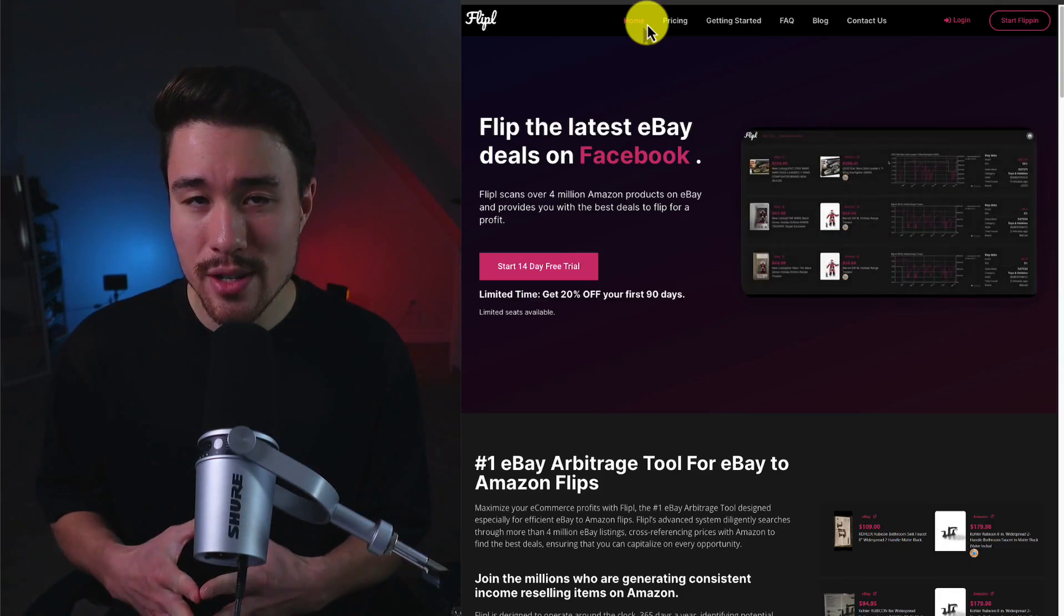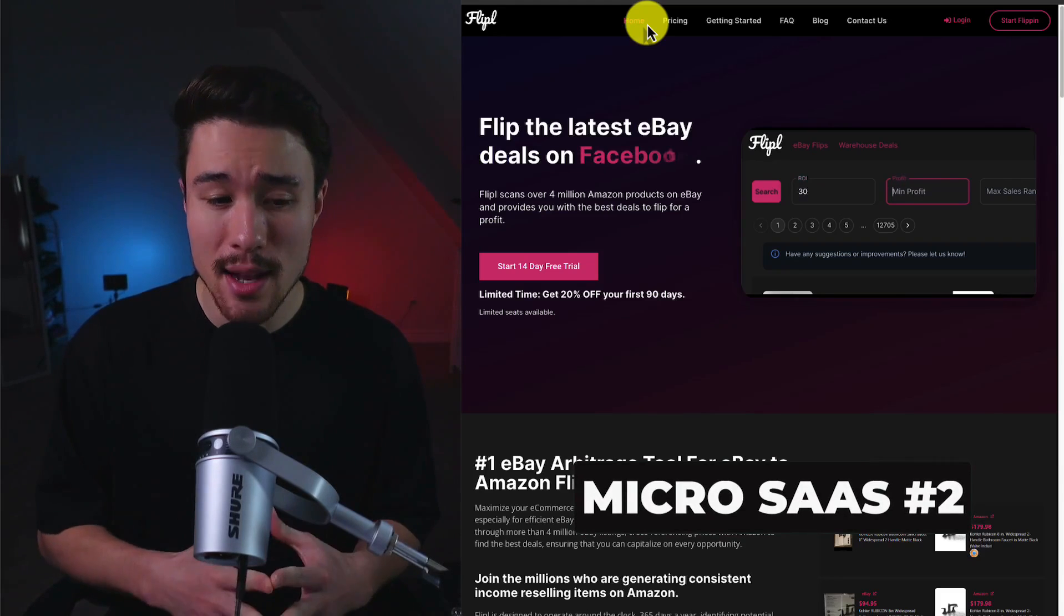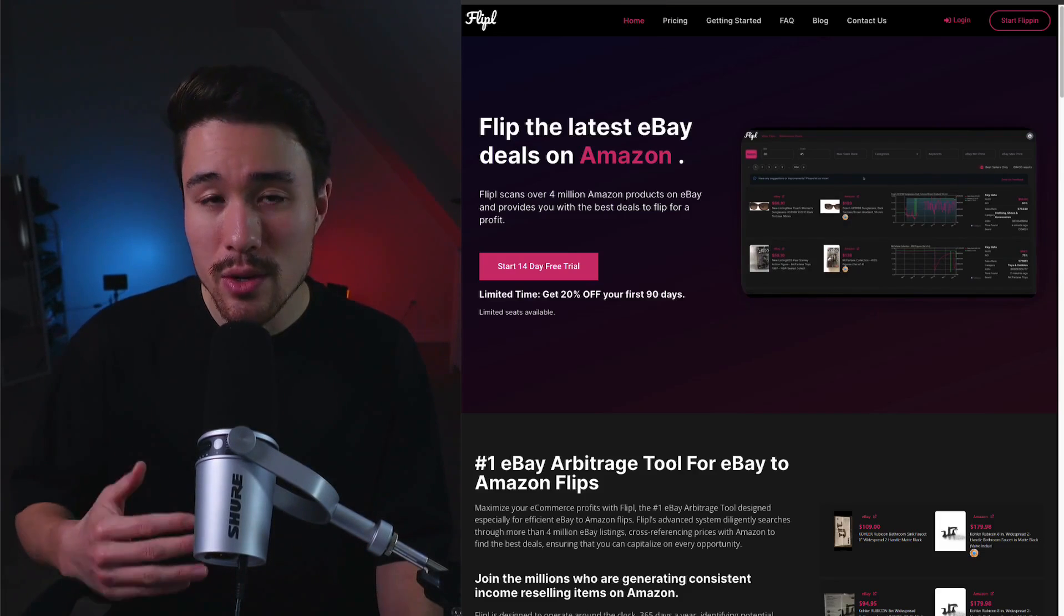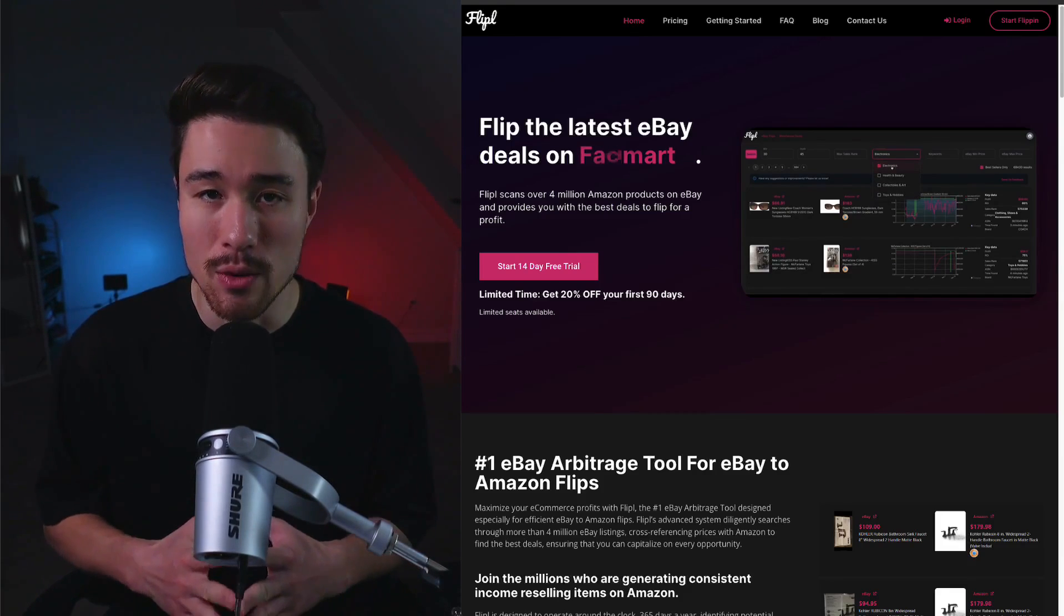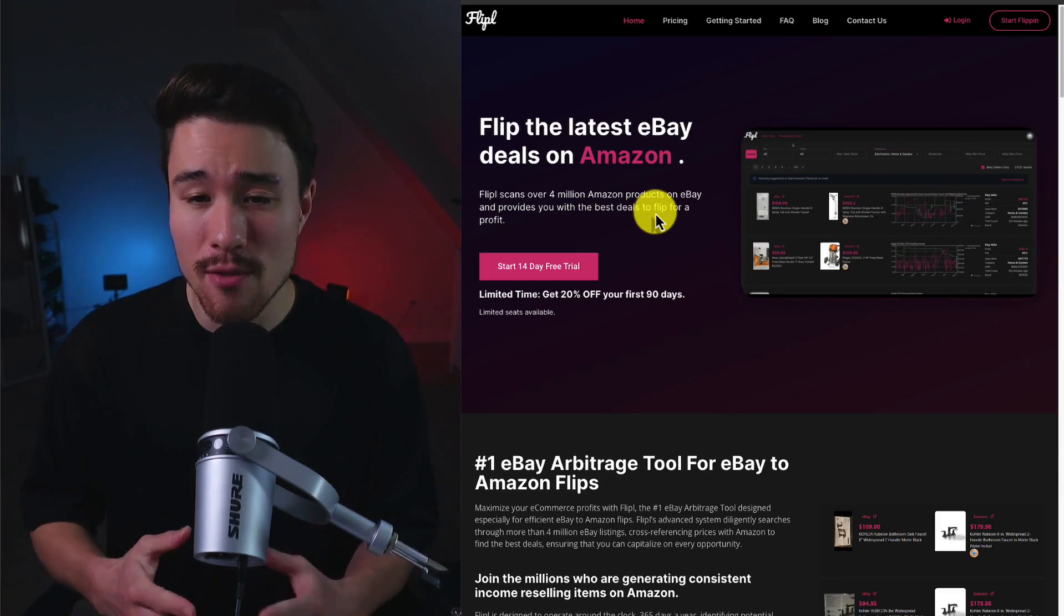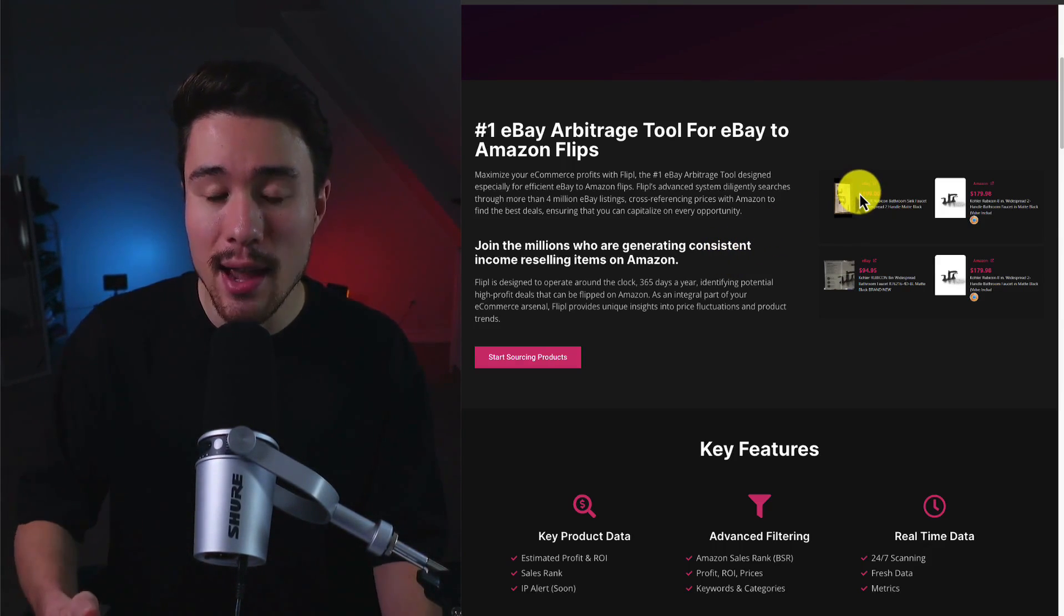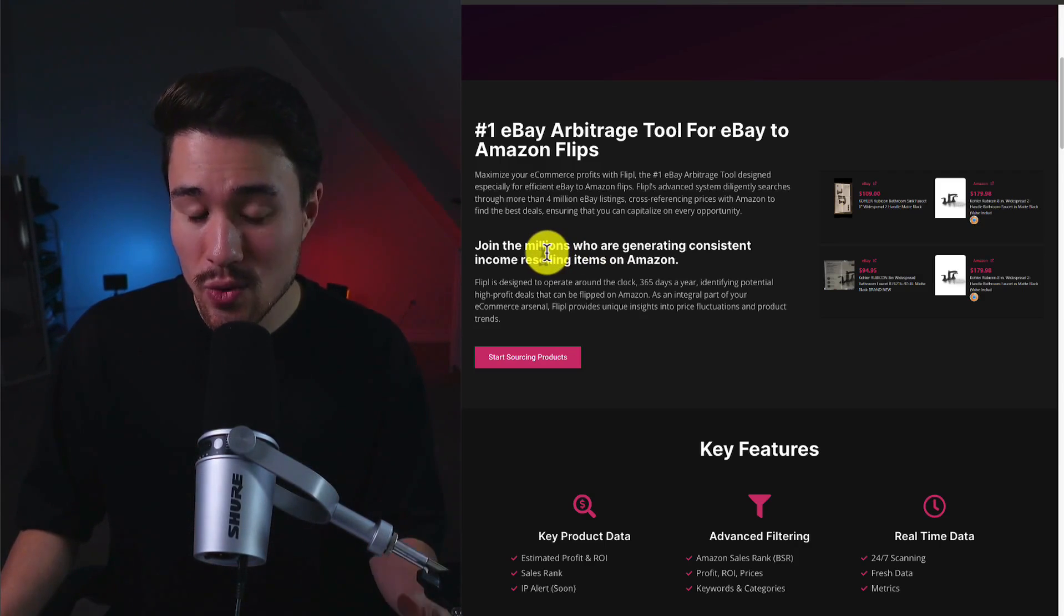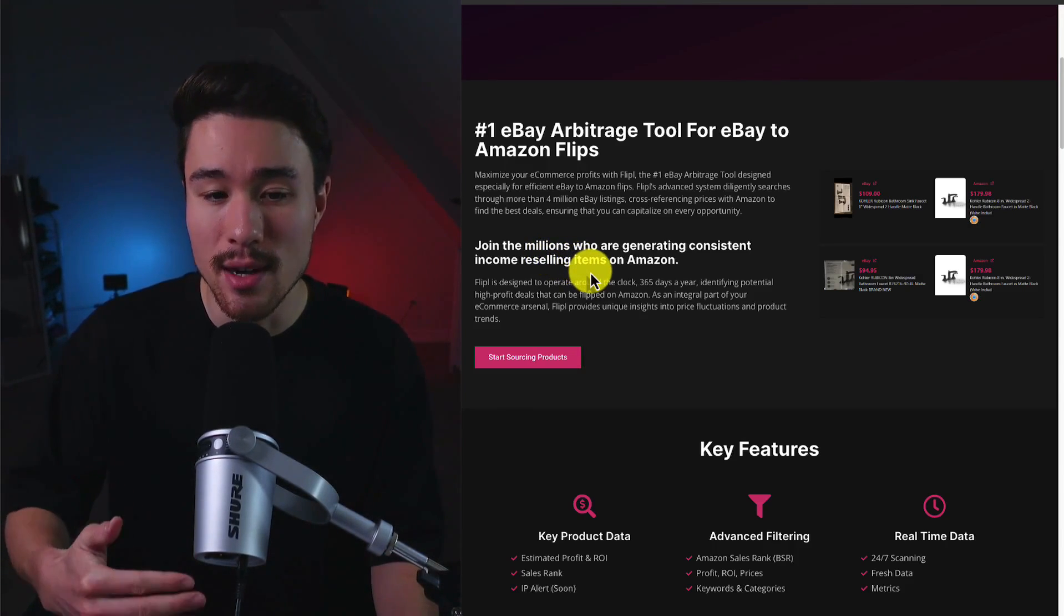Our next MicroSaaS is going to be called Flipple, and it's eBay arbitrage software for Amazon sellers. It's doing a reported $700 a month in revenue and it's going to streamline the arbitrage process for resellers, limiting the need for manual searches. They've scanned over 4 million Amazon products and they provide you with the best deals to flip a profit. For example, it's taking these taps here and finding the listing on eBay and showing you how much you can sell for on Amazon.